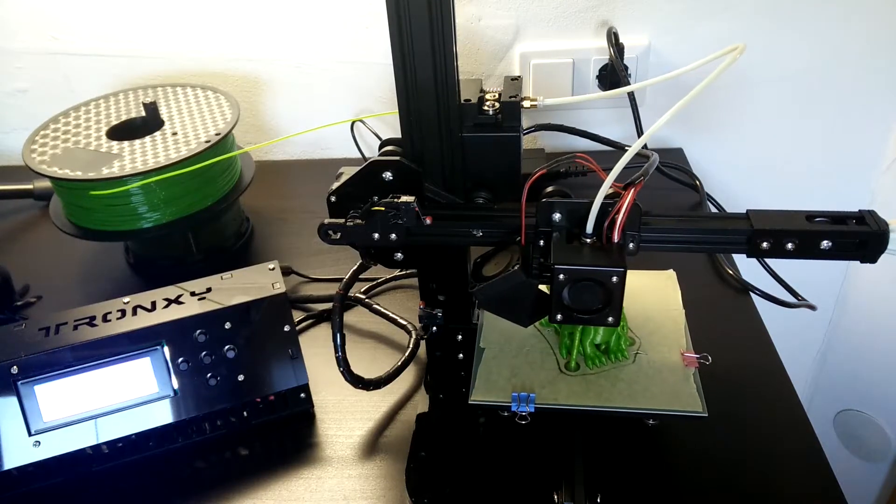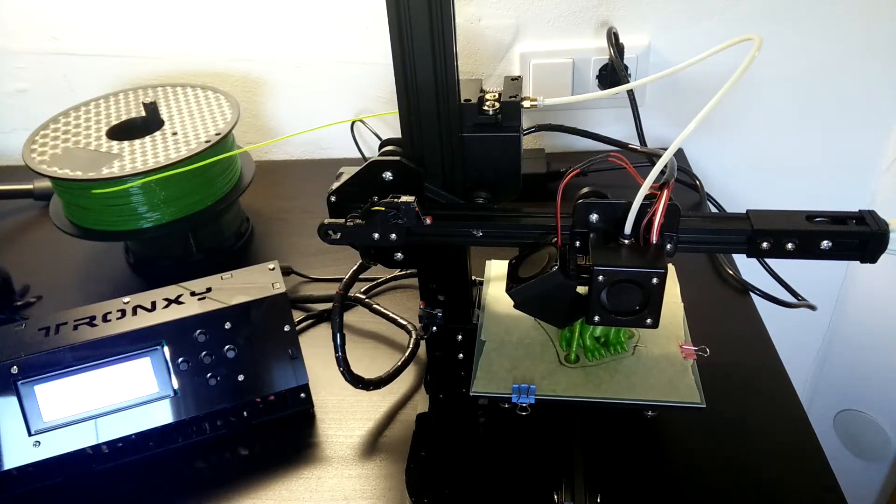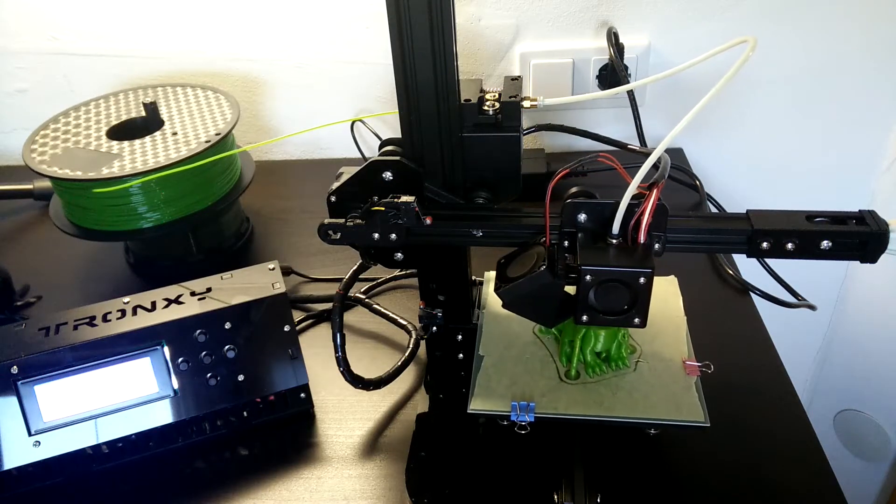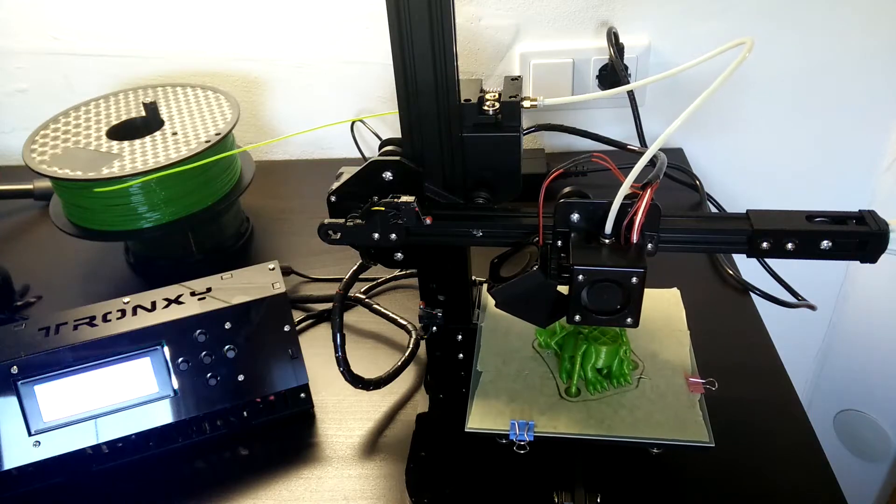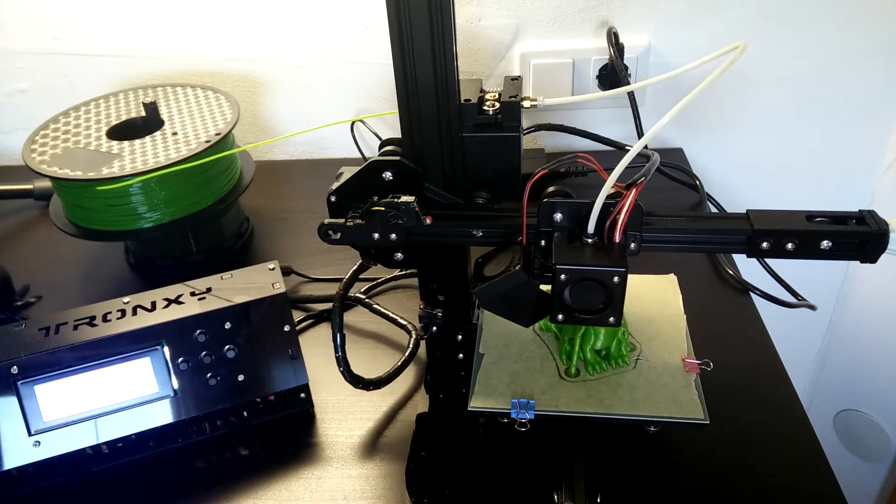Hello everybody, in this video I will cover the most important upgrades for the Tronxy X1 3D printer to make it a very good printer.